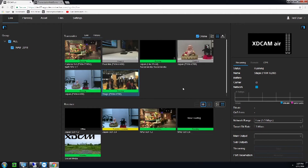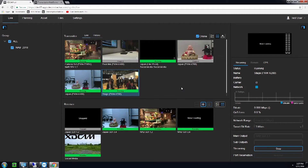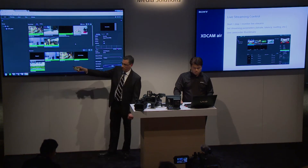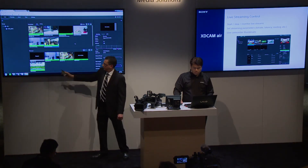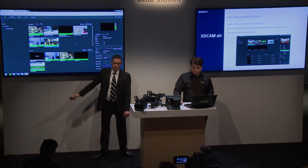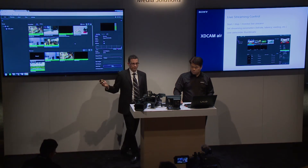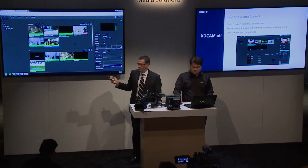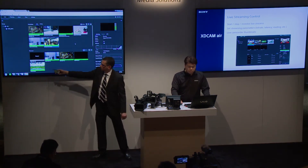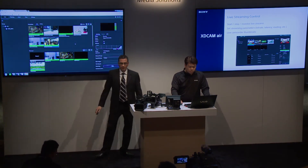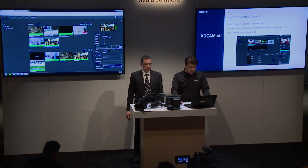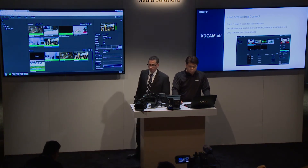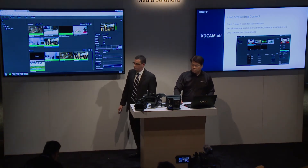We have multiple receivers here — a receiver in Japan, a receiver at NAB at our desk, and also a social media receiver. This is a virtual receiver in the cloud. We can drag a stream into our social media receiver and that will stream directly to YouTube Live and Facebook Live.